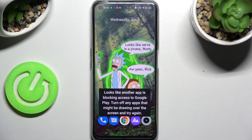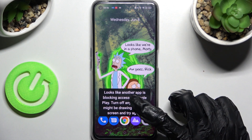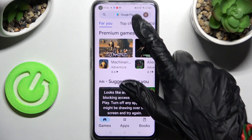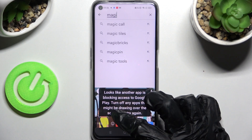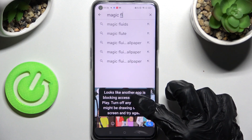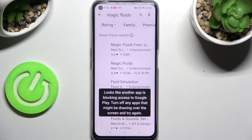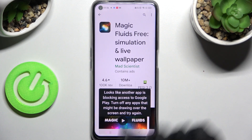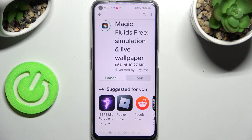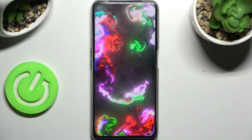Hi, I'm Israel Minarzo and today I would like to show you how you can download and apply an animated live wallpaper called Magic Fluids. Start by opening the Play Store, tap on the search bar, type in Magic Fluids, then install this free app and open it.